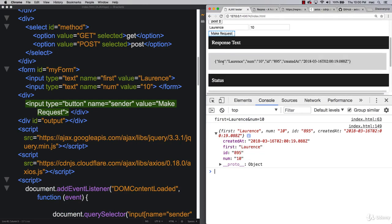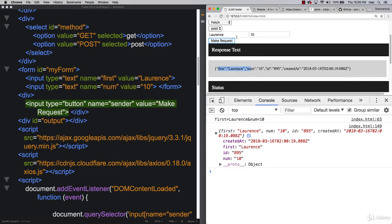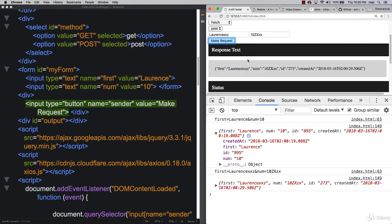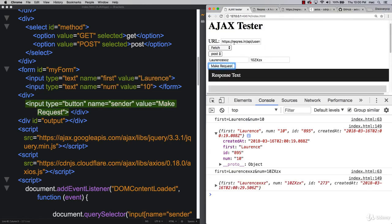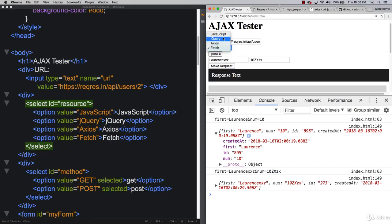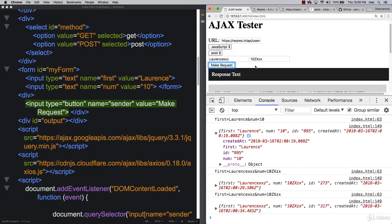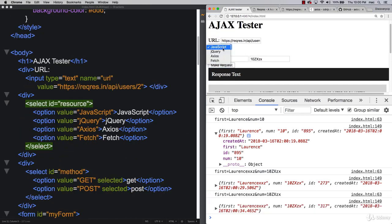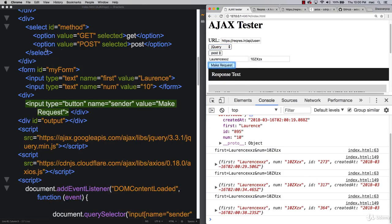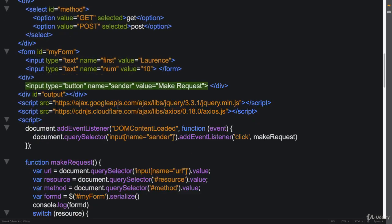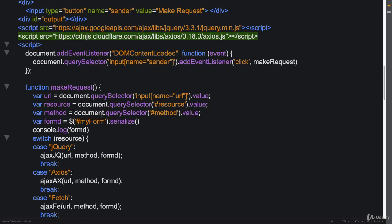We've got our response text over here. So we can see that we're actually posting content over and it's being received. It works within fetch. It works within JavaScript. And it works within jQuery. So there's one last one. And let's not forget Axios.